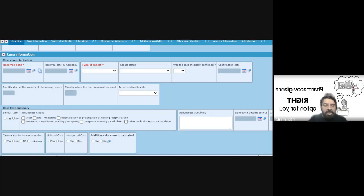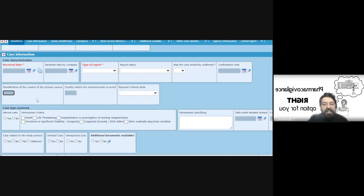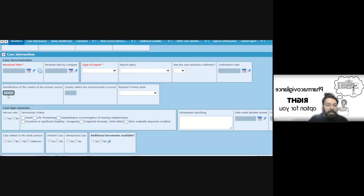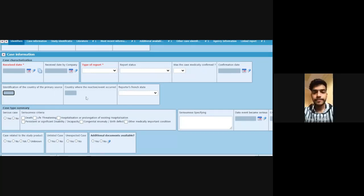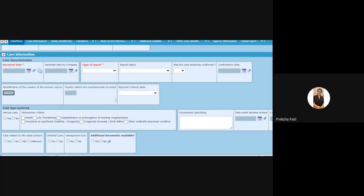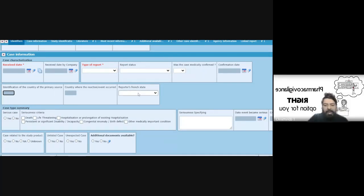Some identification of the country of the primary source, country where the reaction or the event occurred—these are grayed out fields so these will be picked up based on whatever we are selecting in the reporter details. The country details which are selected will get populated here. This French state is specifically for European country.